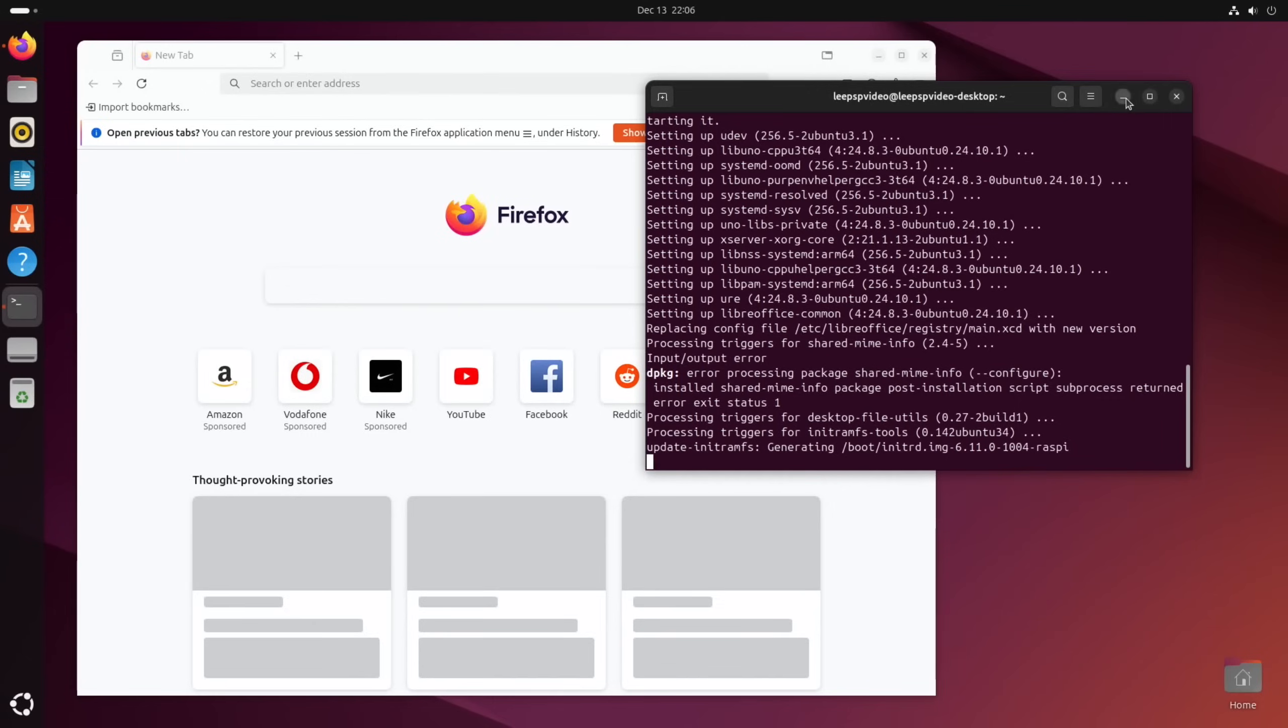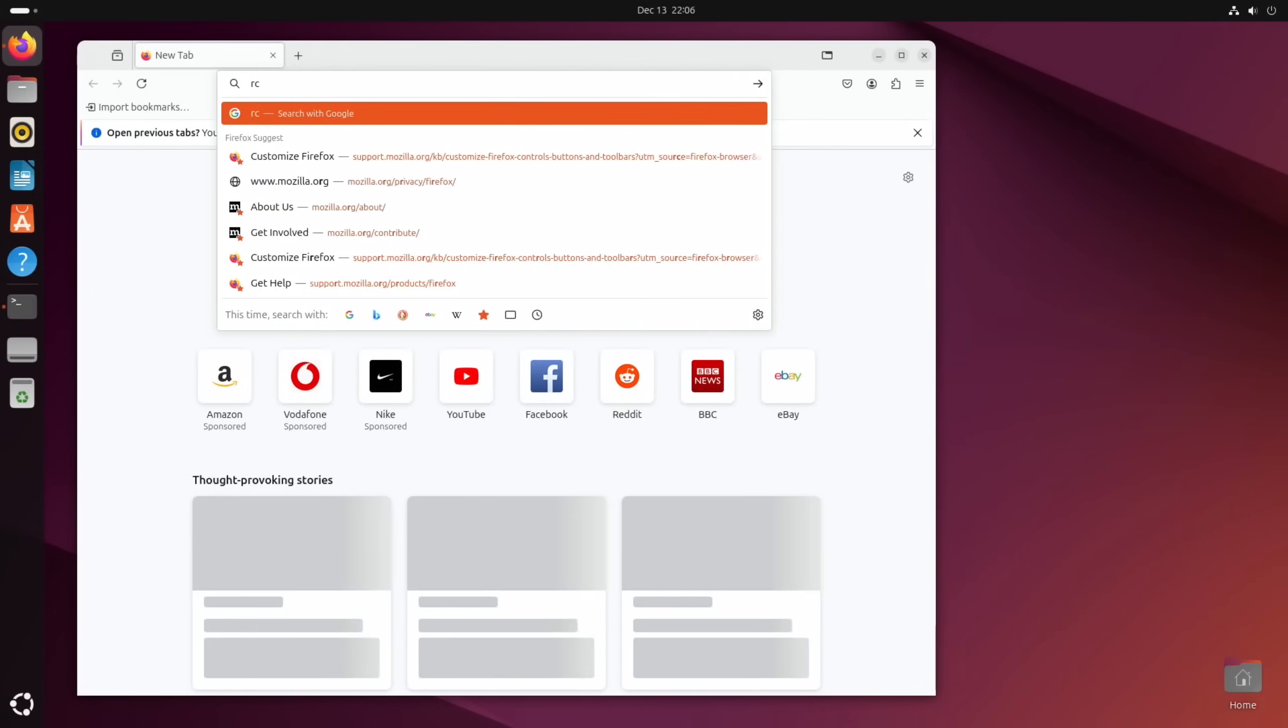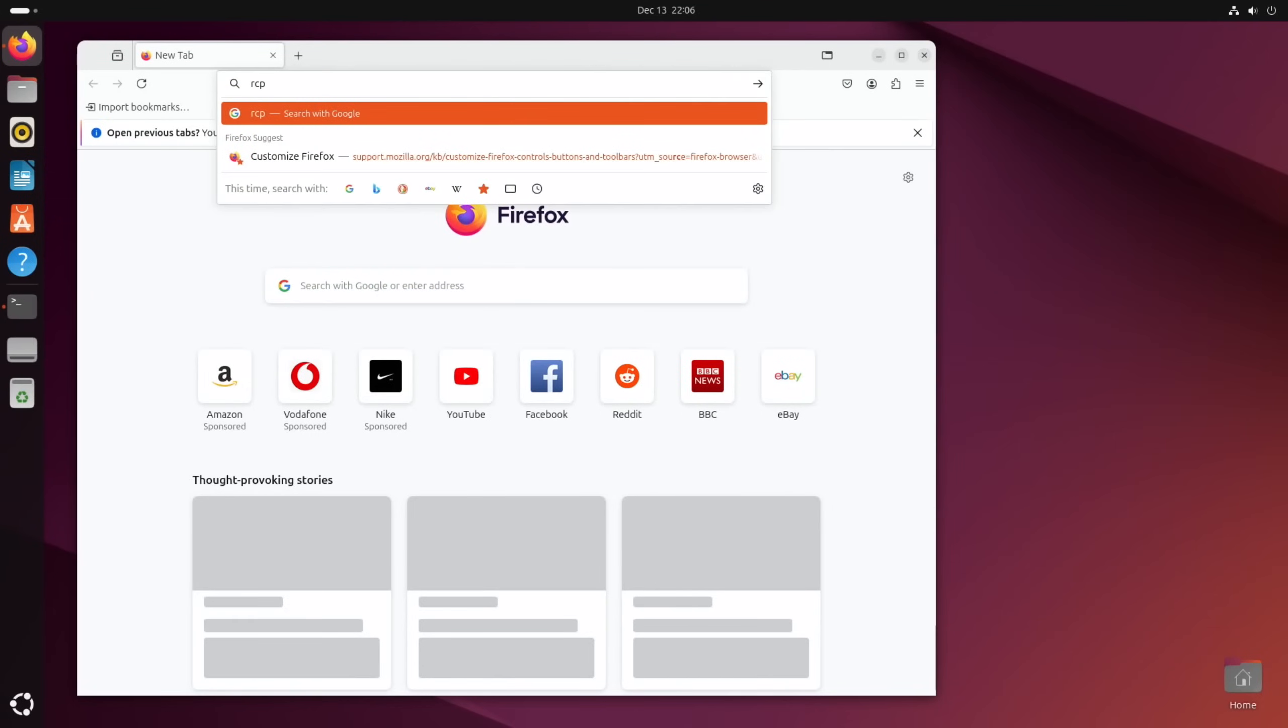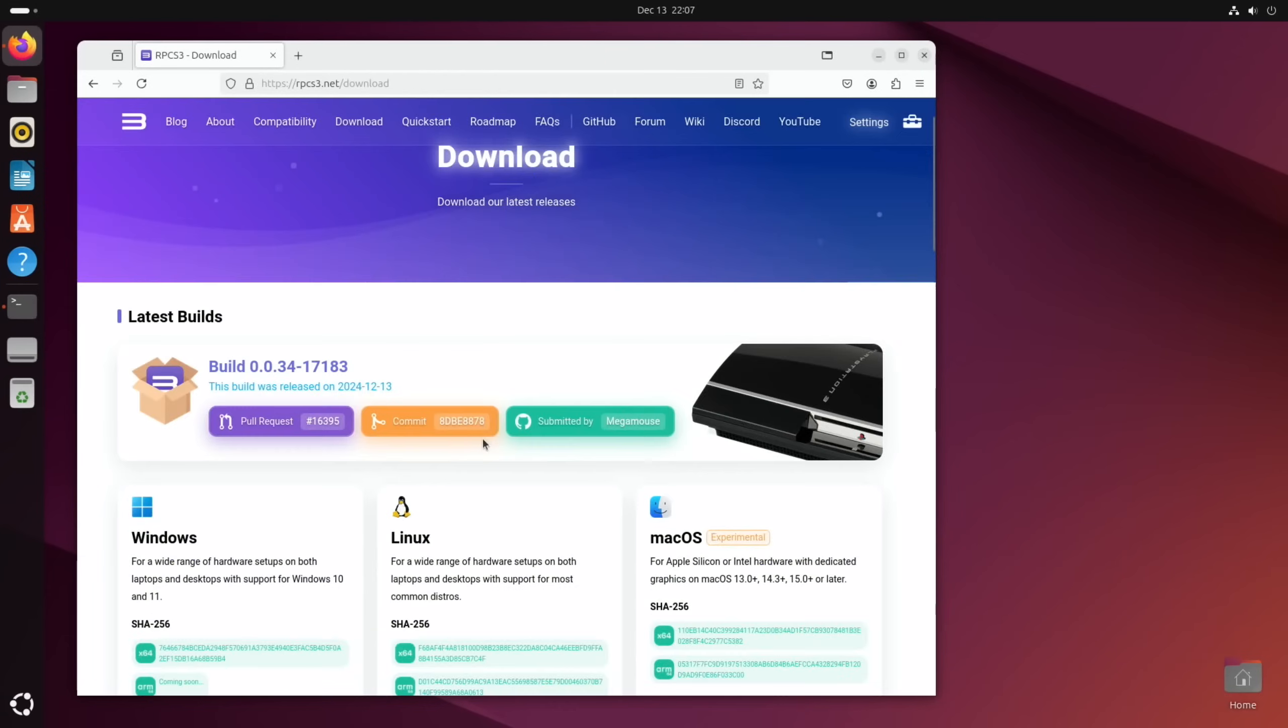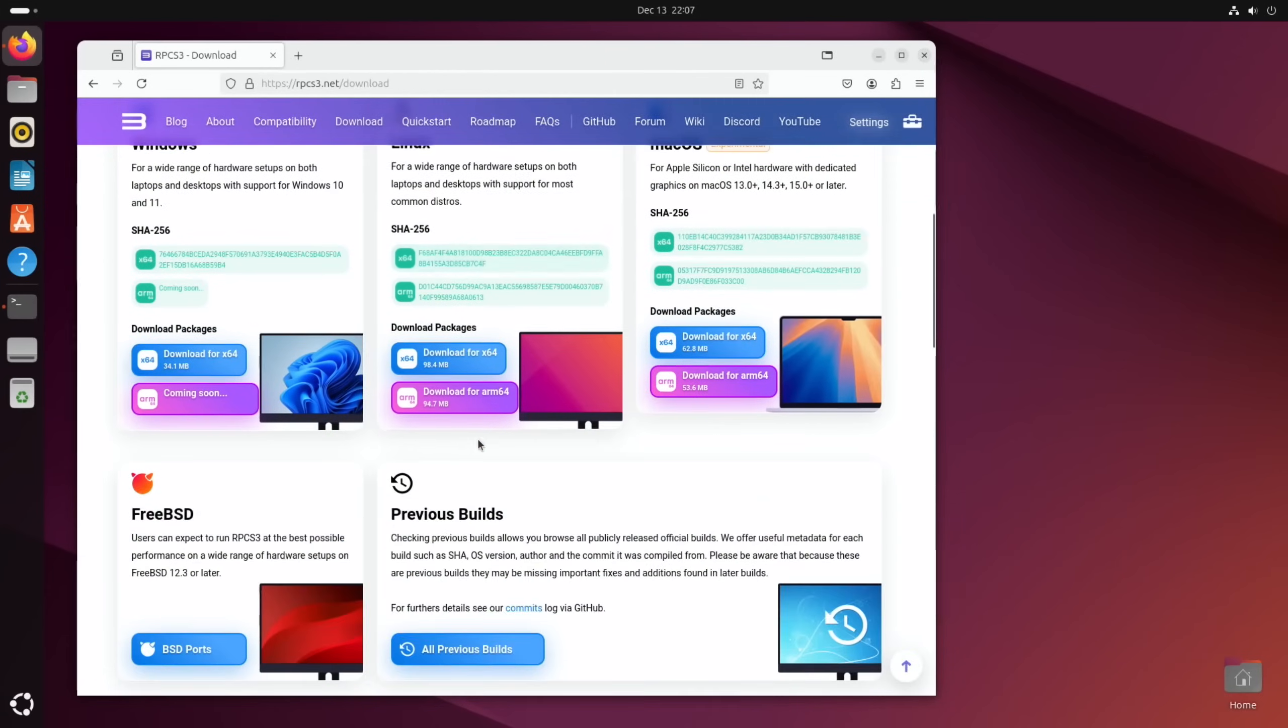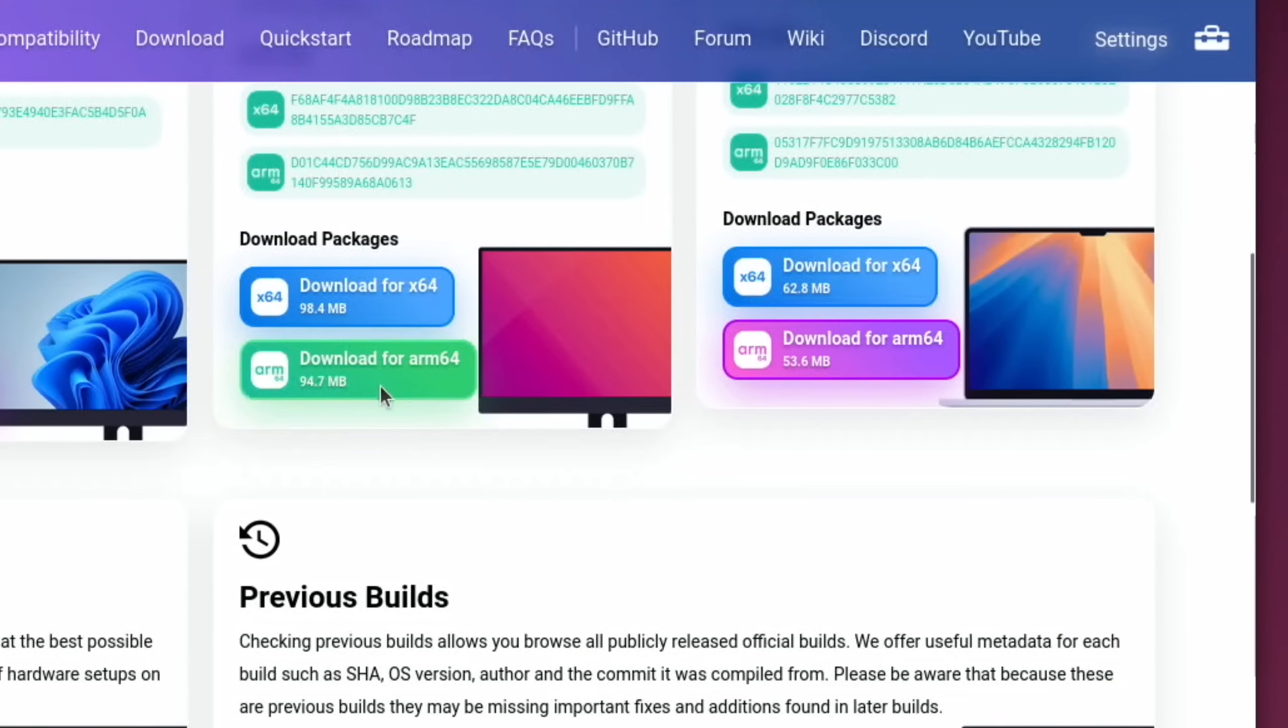But as I've gone this far, what we need to do is go to RPCS3 and click on download. And then we need the Linux version, which is for ARM, which is this one. So let's download that.